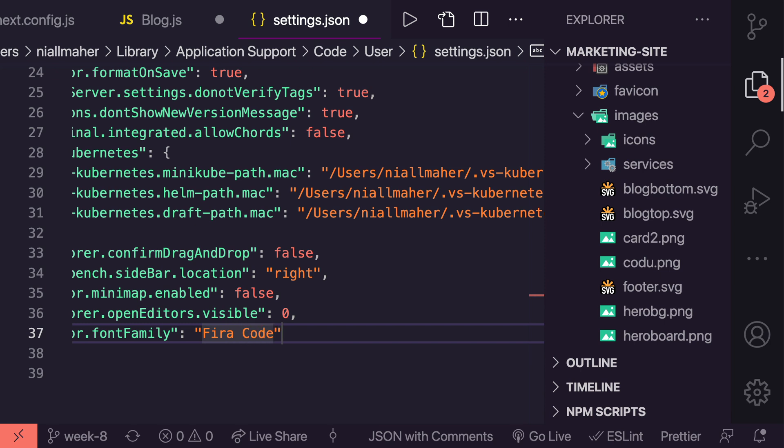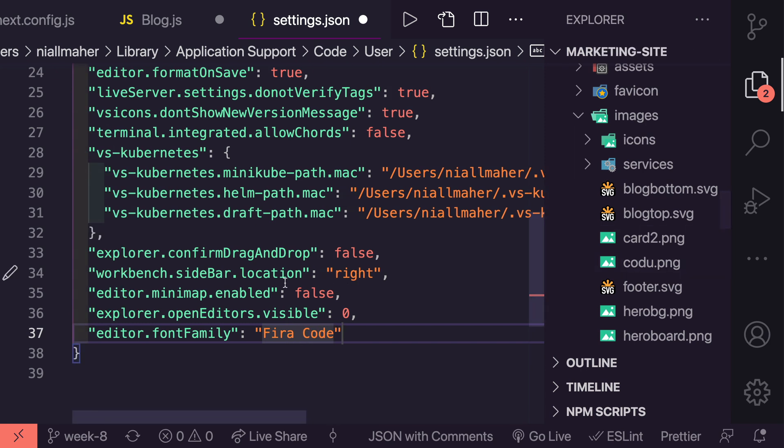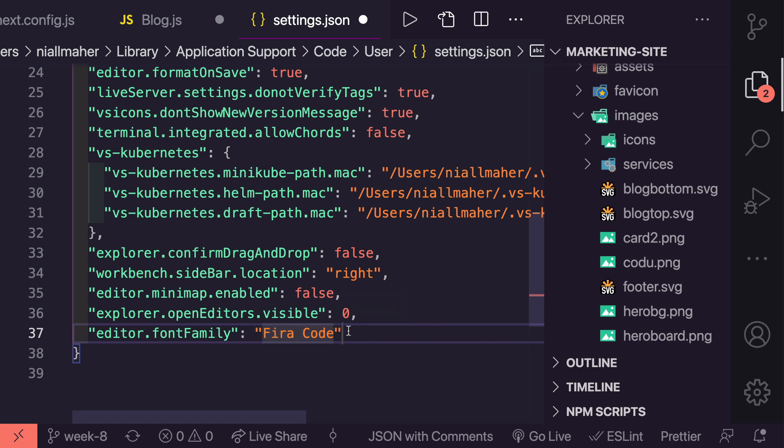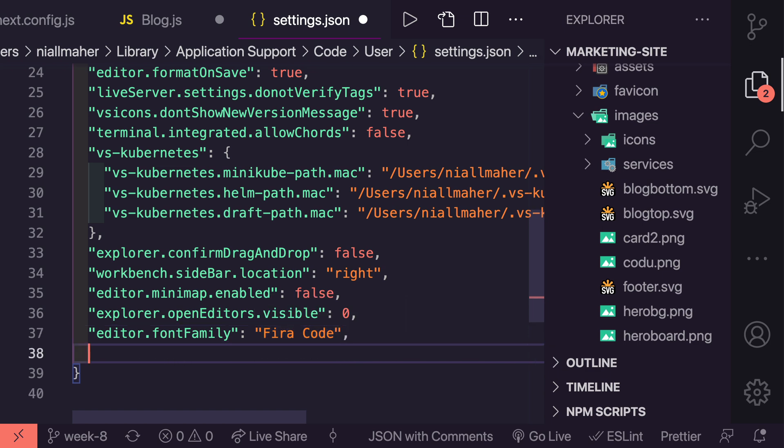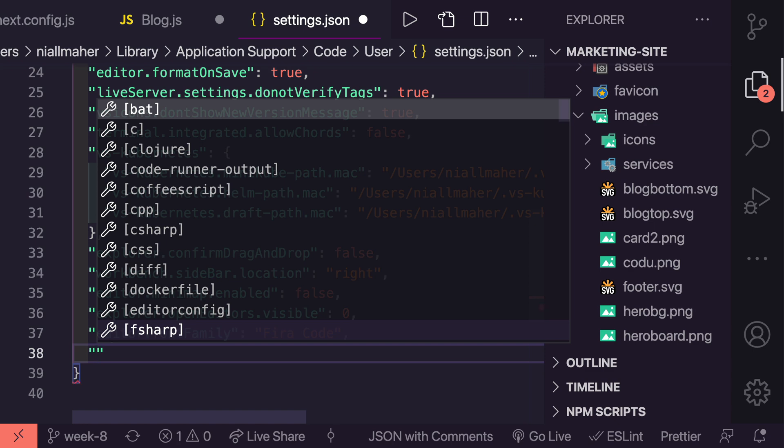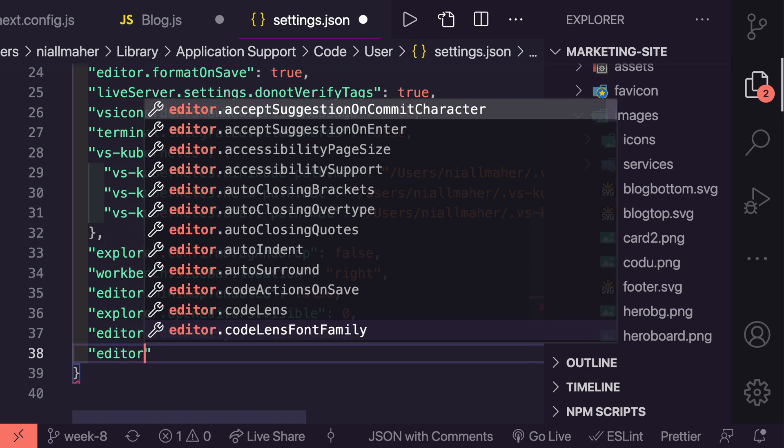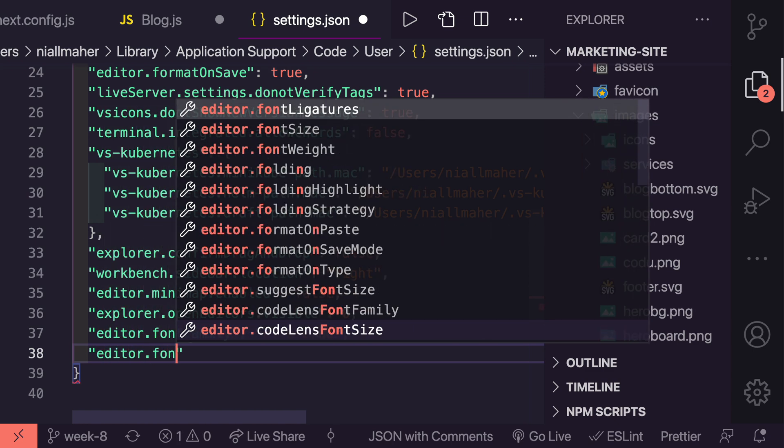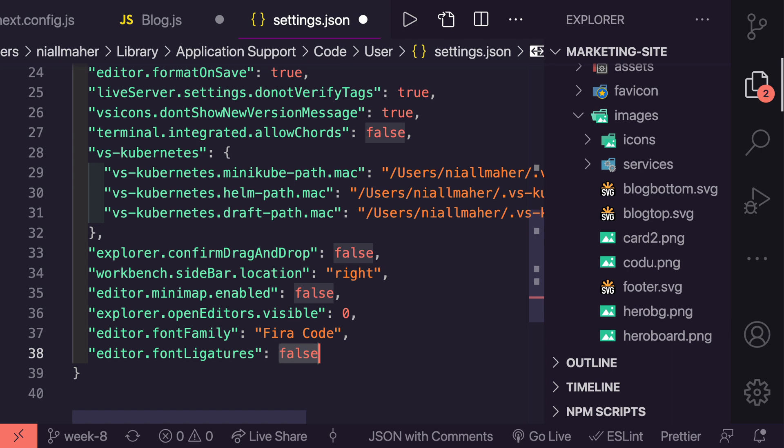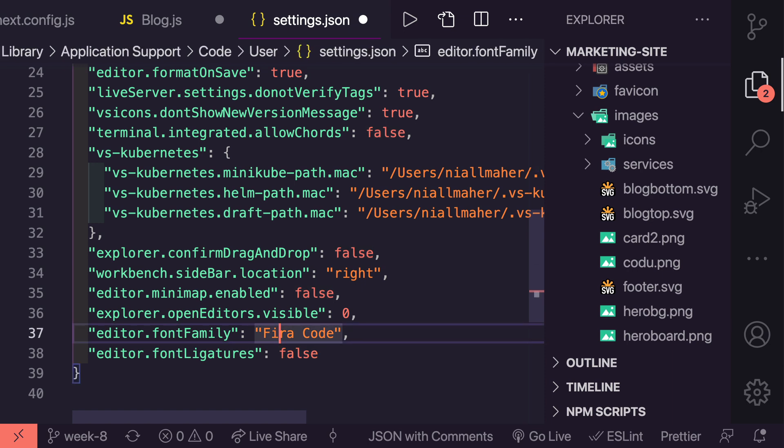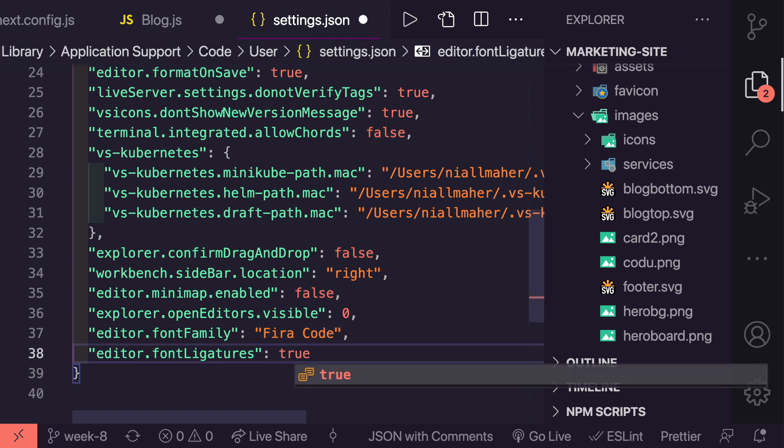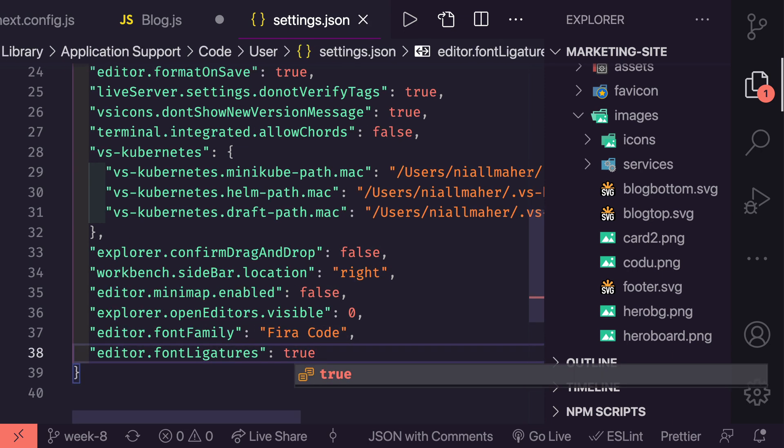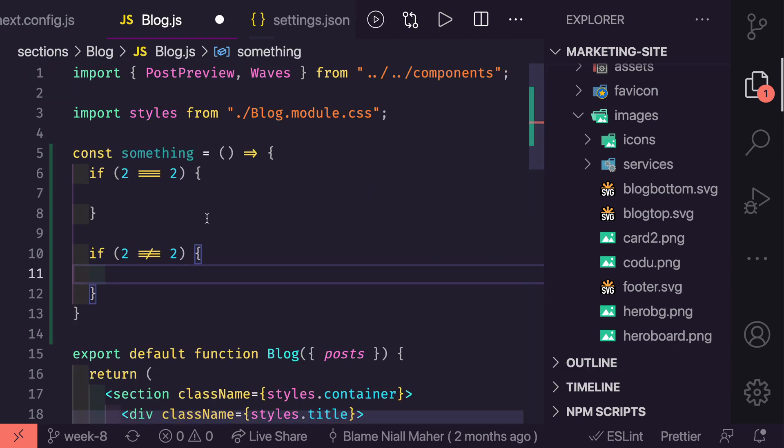Right over here we'll say editor.fontFamily Fira Code and then we will say editor.fontLigatures and we will say true. Now let's jump back over into our blog and you'll see the change here. You'll see now that these become a single symbol.